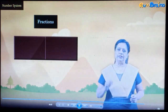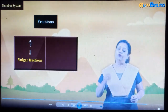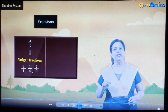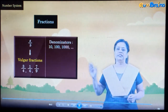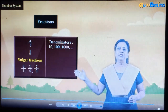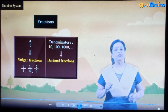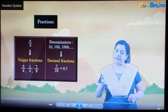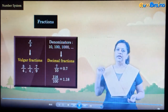Fractions are mainly of two types. Fractions in the form a upon b are called vulgar fractions — for example, 3 upon 4, 1 upon 4, 7 upon 9, etc. While there are some fractions having denominators 10, 100, 1000 and so on, that can be written using a point — they are known as decimal fractions. For example, 7 upon 10 is equal to 0.7, and 118 upon 100 is equal to 1.18.